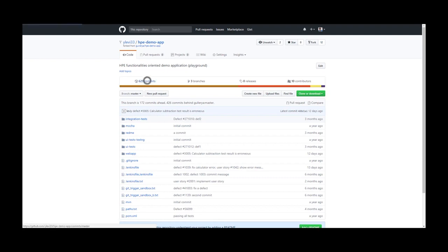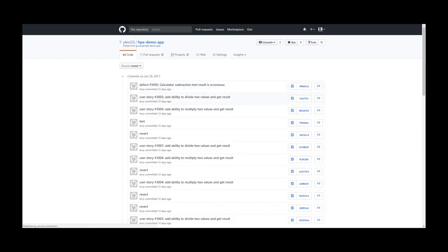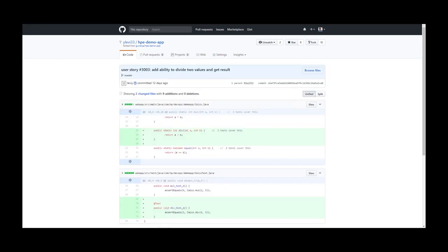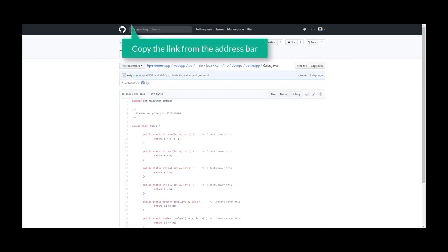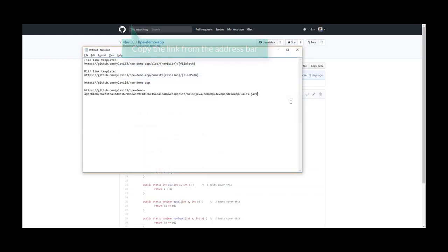Click on the specific commit. And click on the view. I copy this link. And this will be the file link.